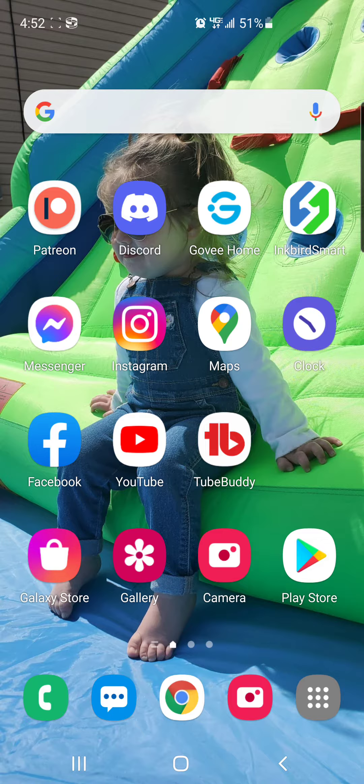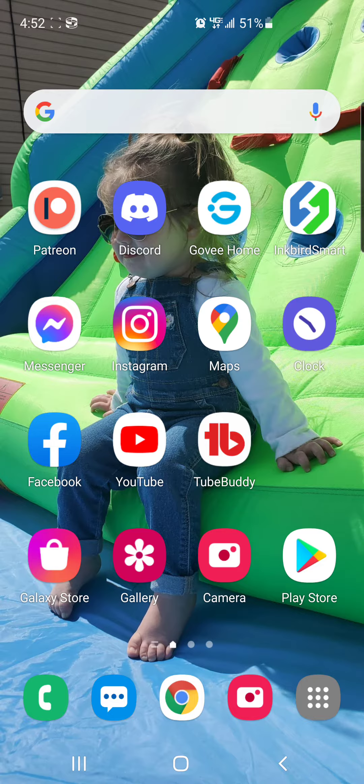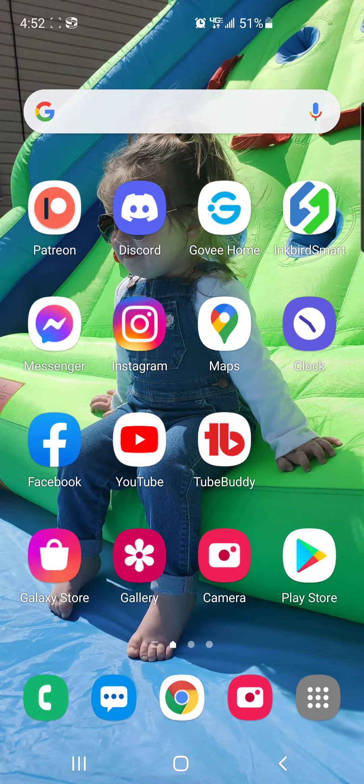You need to go ahead and delete the YouTube Studio app. After you've deleted that app, go into your YouTube app.